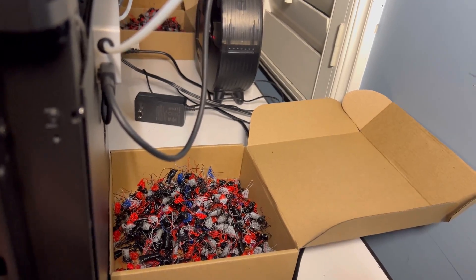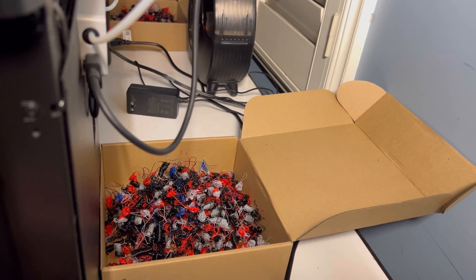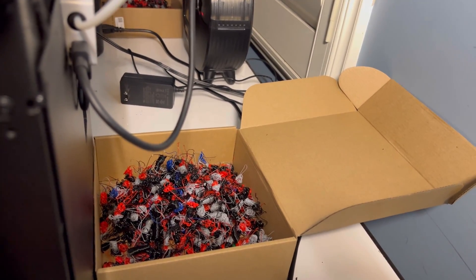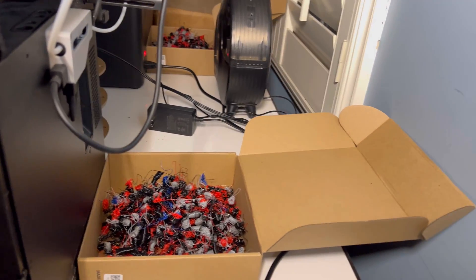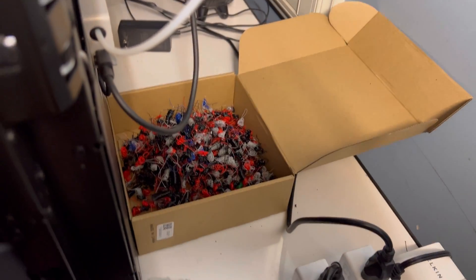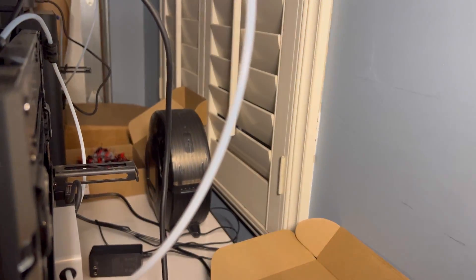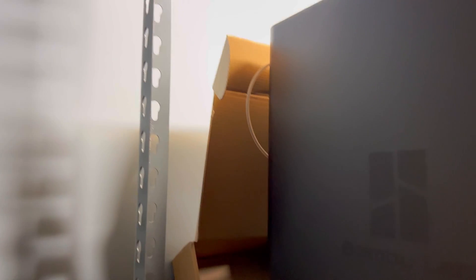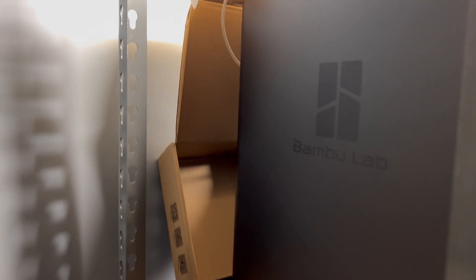Also, instead of 3D printing the tray that goes down the side for all the filament poop, I just use these filament boxes. I have one here with the P1P, here with the P1S, and then another one behind this P1S.